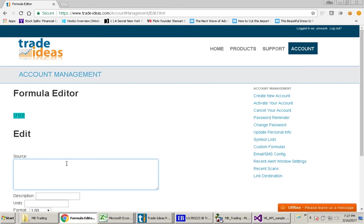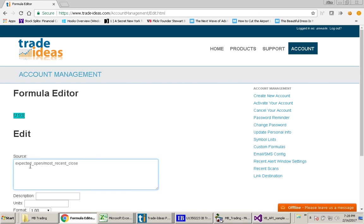So this is going to be the formula that you will use for your new custom formula. Now let's say that you want to create this same formula that I used for looking at how far away stocks opened from their previous close. So in this source here, you will type in, actually I'm just going to paste it here, but you will type in expected_open slash most_recent_close.